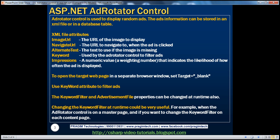The AdRotator Control in ASP.NET is used to display random ads. These ads can be stored in an XML file or in a database table. In this example, we'll see how to use an XML file. So let's flip to Visual Studio.